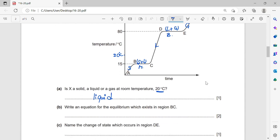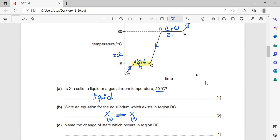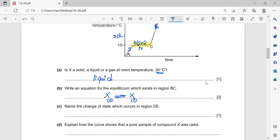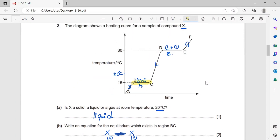Write an equation for the equilibrium which exists in region BC. In region BC we have both the solid state and the liquid state. So: X(solid) ⇌ X(liquid). These are the equilibrium arrows — solid state on one side and liquid state on the other.